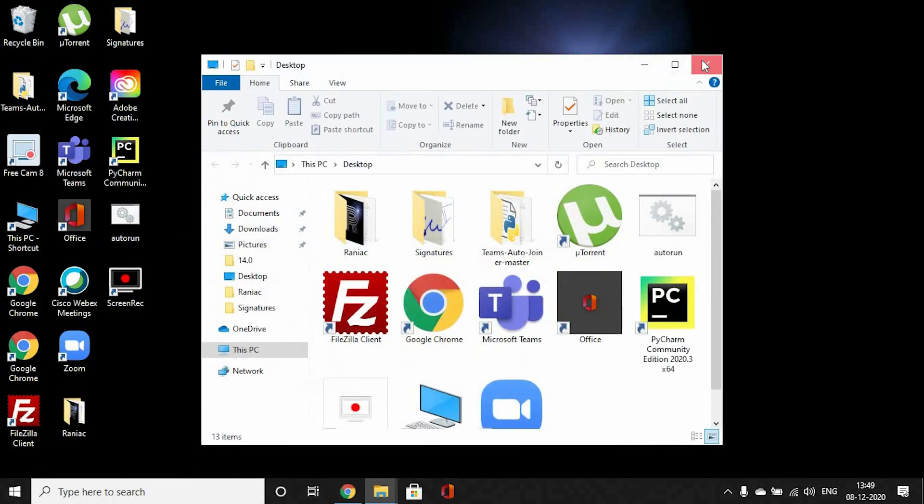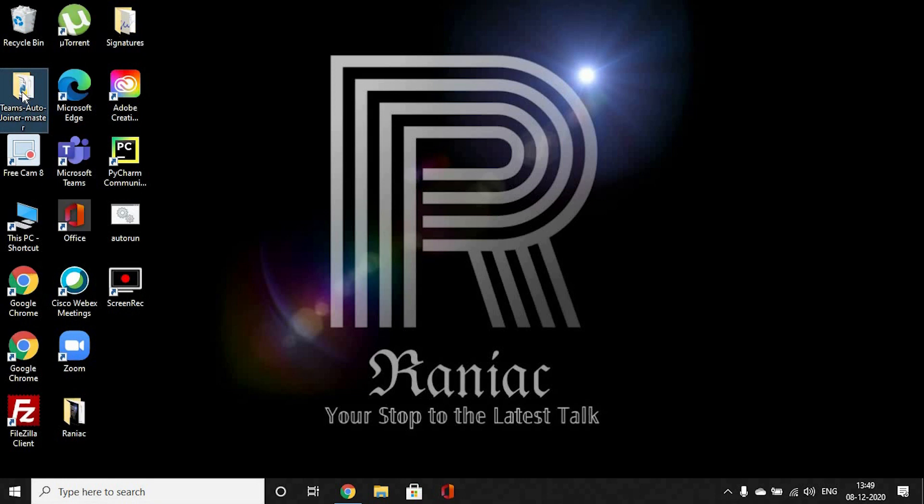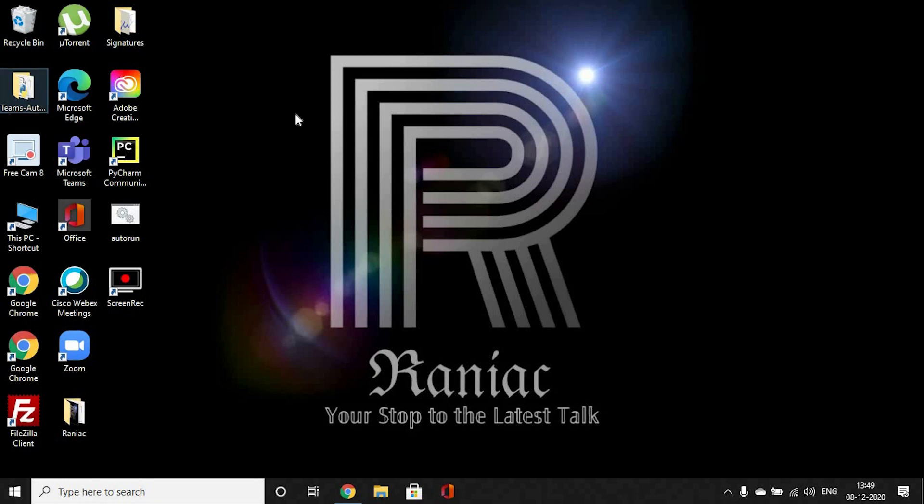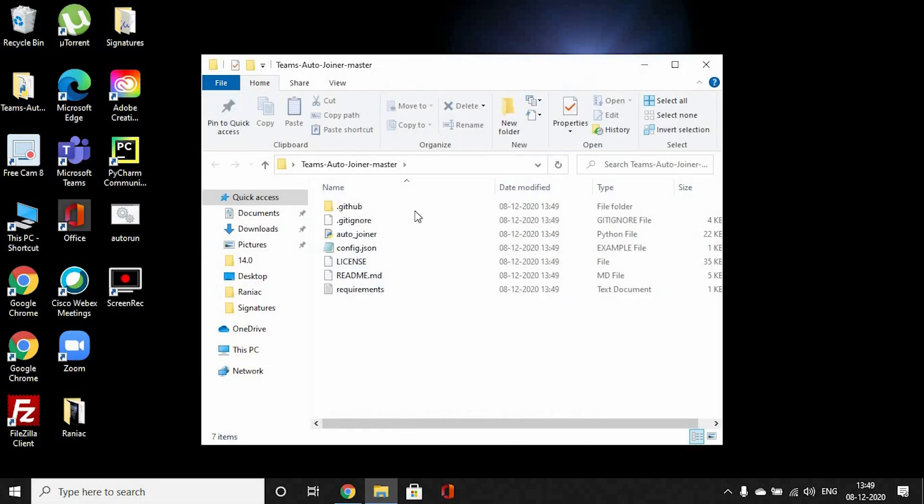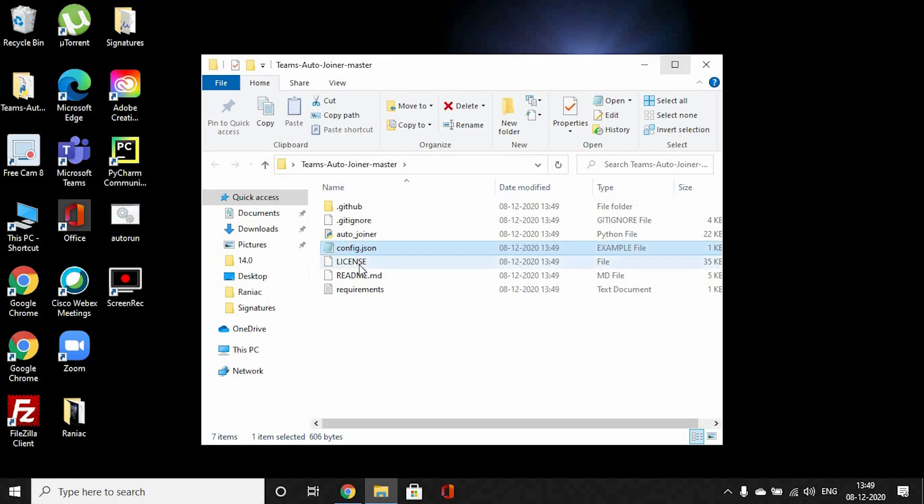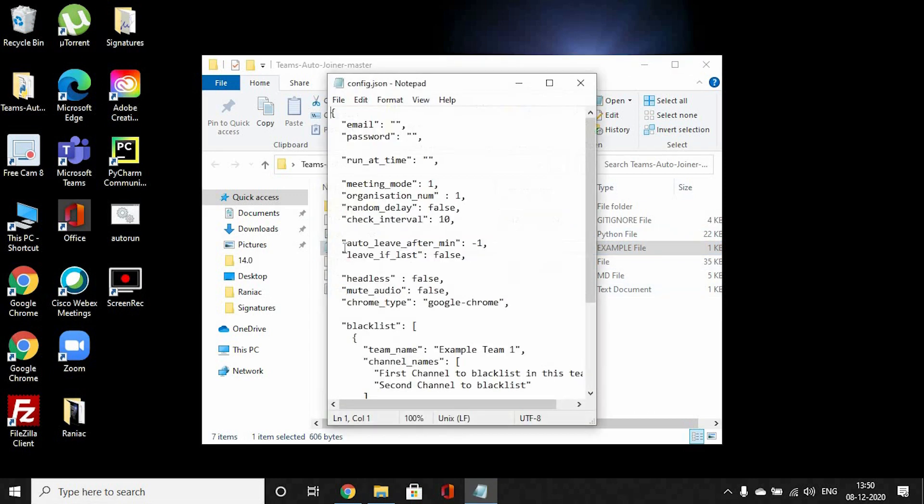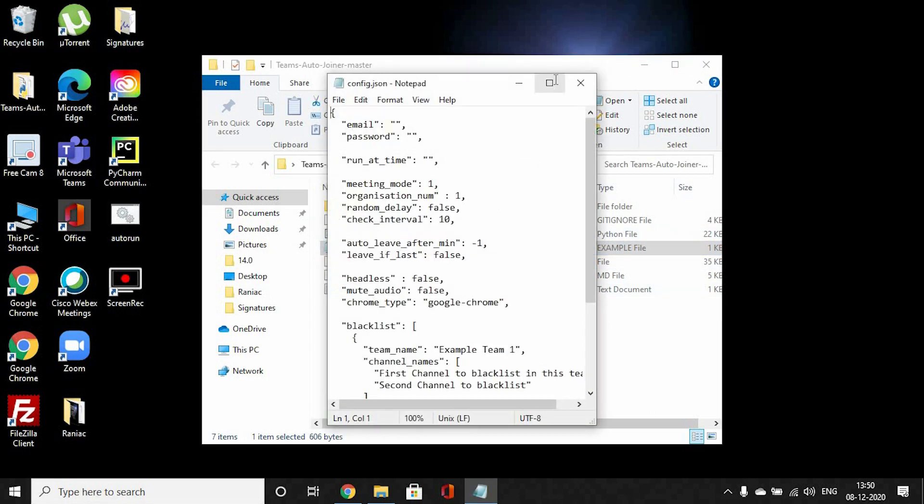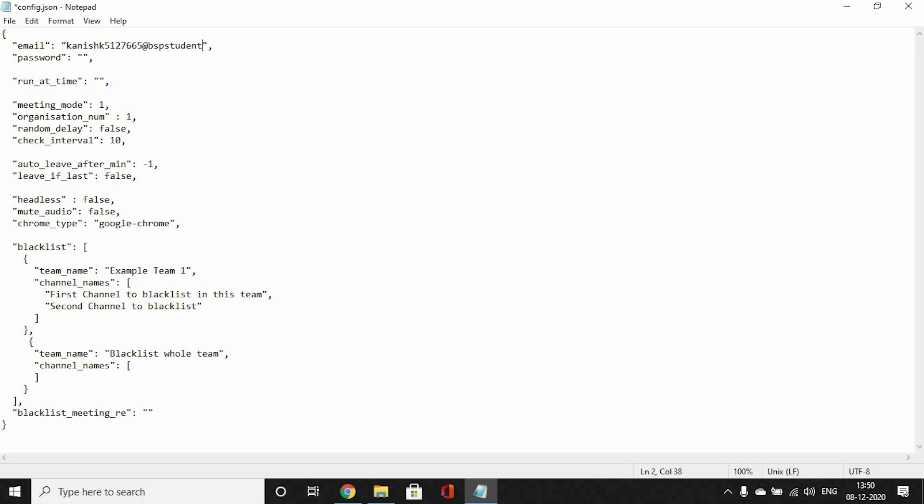So here on desktop we got this file. You open this and you see this file. The first very step would be to open this. Here you enter the email with which you log into your teams, so mine would be below. You enter the password to this email ID. I'm not going to do that now obviously.